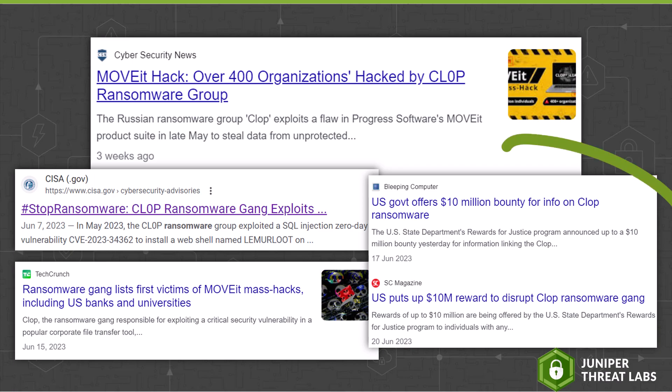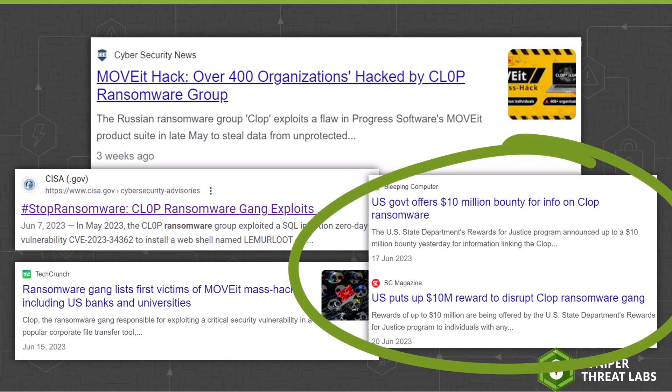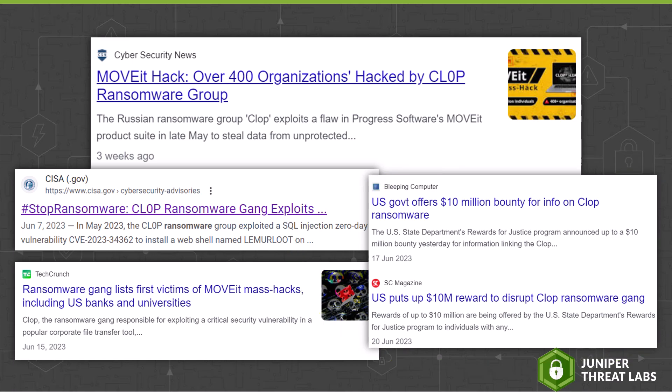In fact, the U.S. government recently offered a $10 million bounty for information leading to the arrest and conviction of the CLOP Ransomware gang.